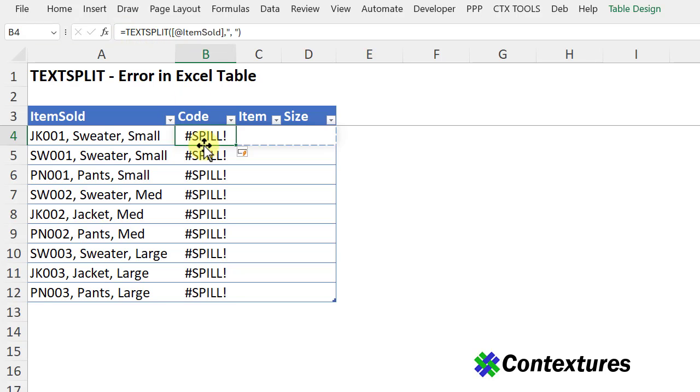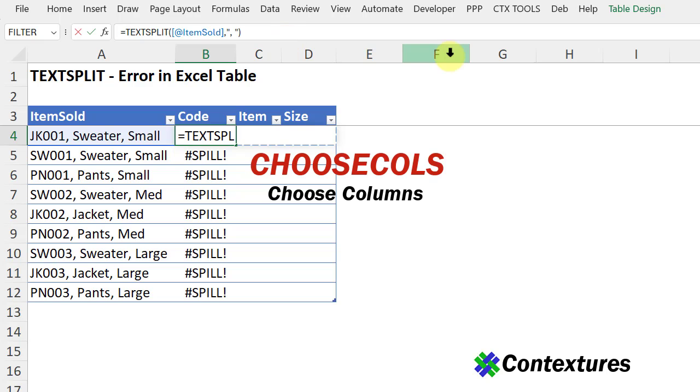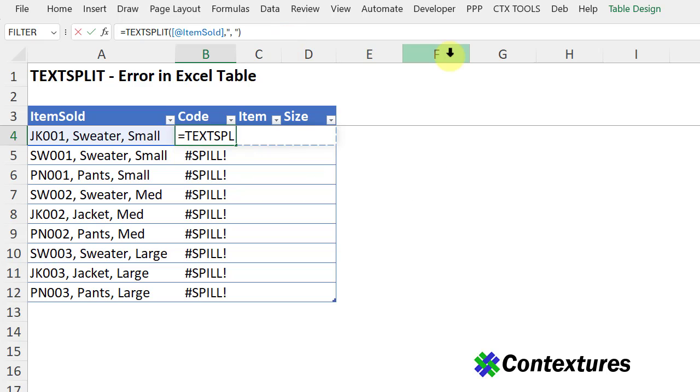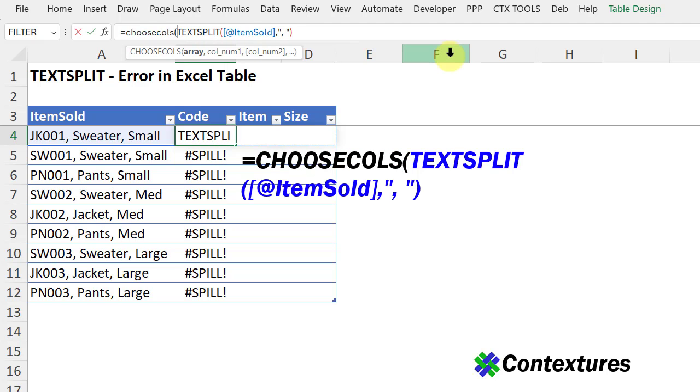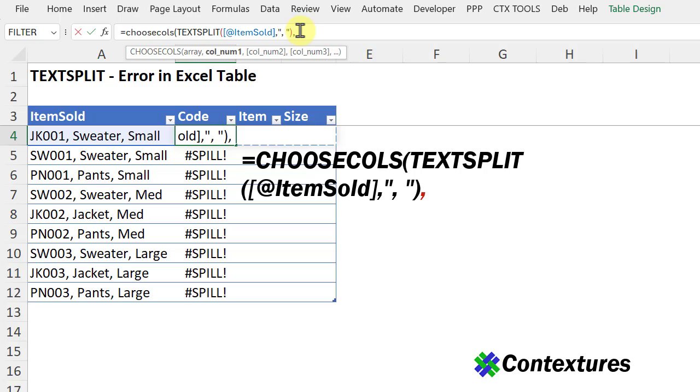And to avoid that, I can use one of the other new Excel functions, ChooseColumns. And the array is this text that I want to split. I'll go to the end and type a comma. The column number that I want from this separated text is the first column. So I'll type a 1,